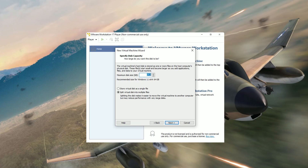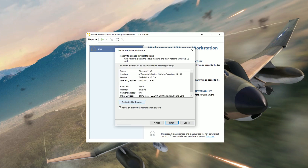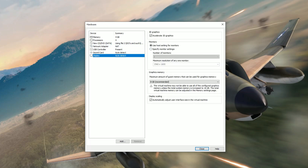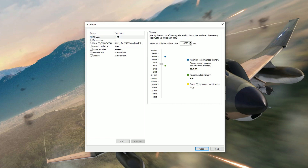For disk size, I'm going to change it to 70 gigabytes. Select 'Store virtual disk as a single file' if you're going to leave it on one machine. If you're going to move it across a network or set it up on a different machine, you'd want to split it into multiple files. For most people, just choose single file. Click Next.